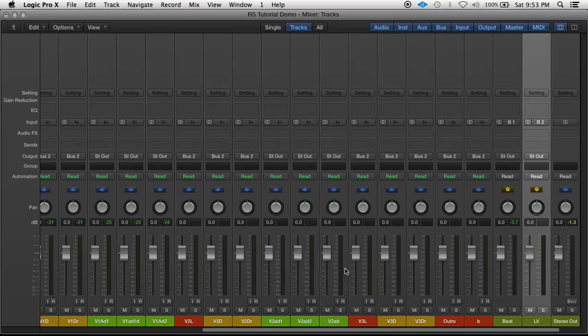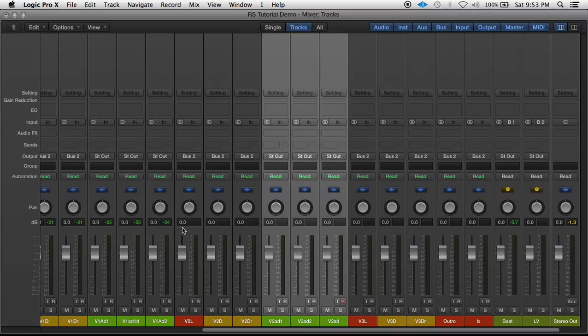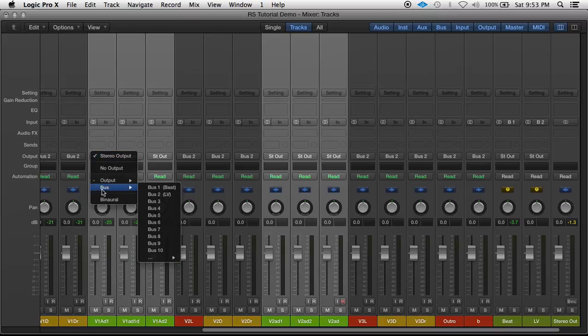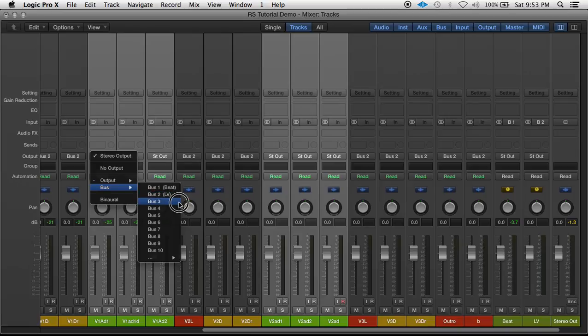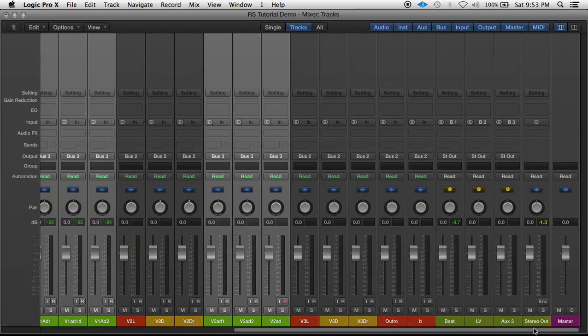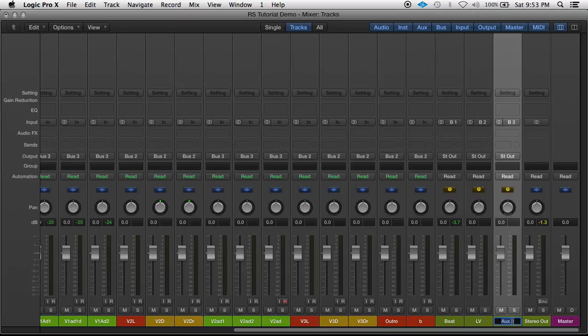All these green tracks are background vocals. So select all my background vocals and change the output of these to bus three. And all these are going to go through aux three. Name that one background vocals.